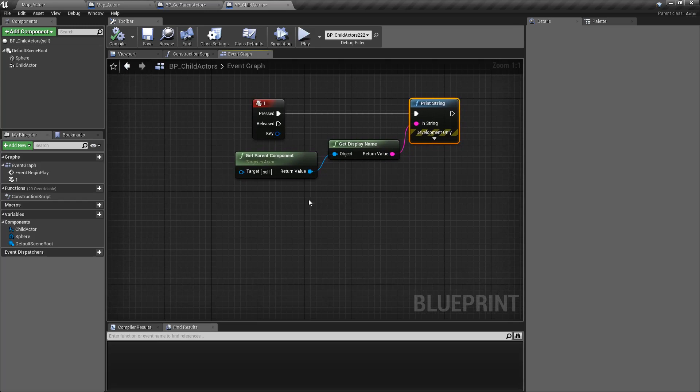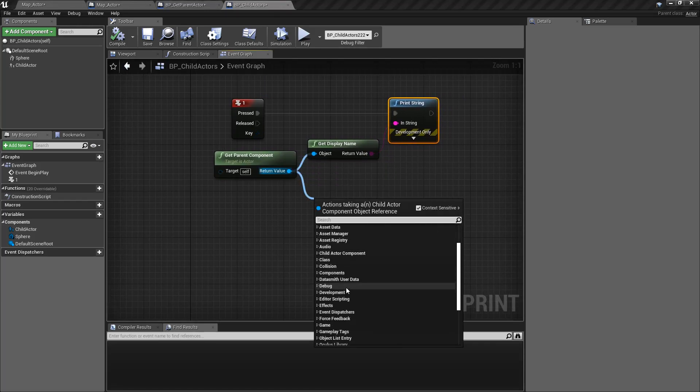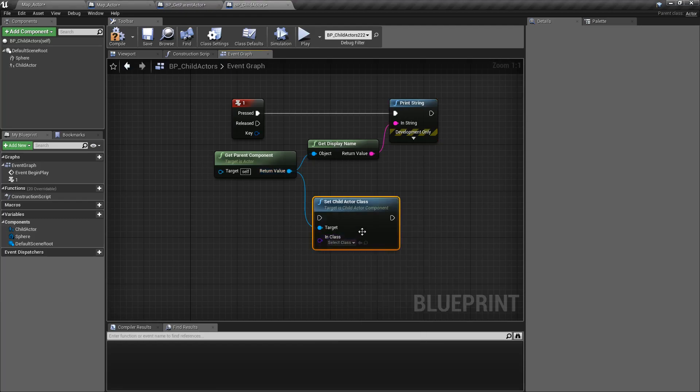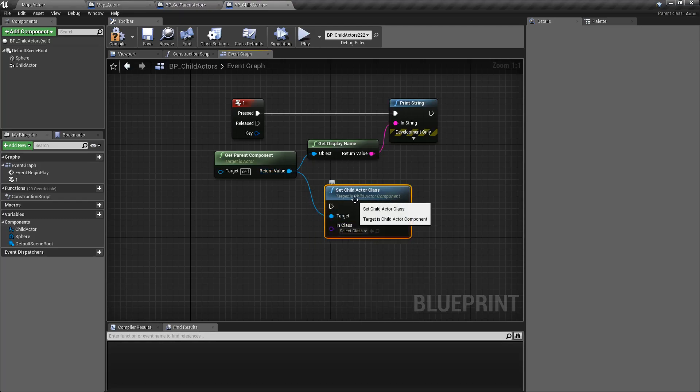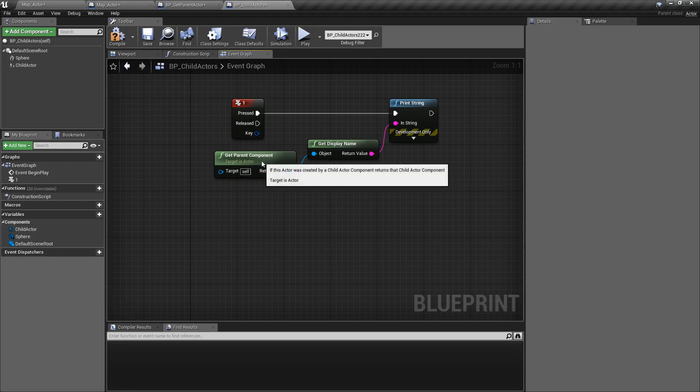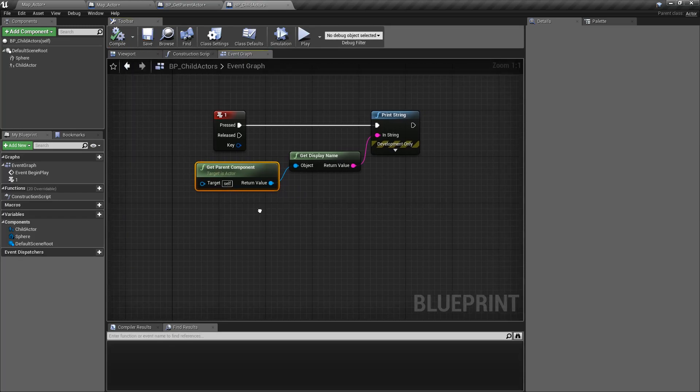Now this could be useful, for example, if you needed to grab your parent component and do something with it. For example, we want to change the actor that's spawning in, rather than what we are existing, or any other things you might want to do to the component itself. Disable it, enable it, etc.